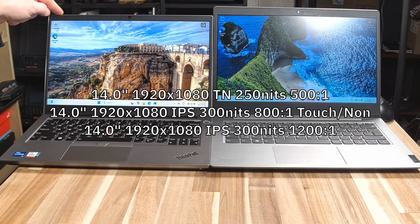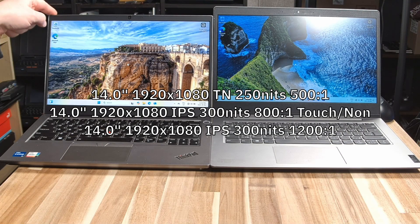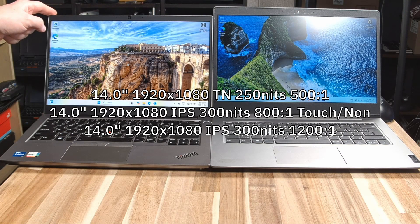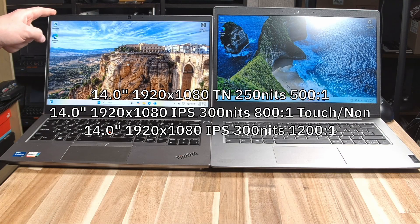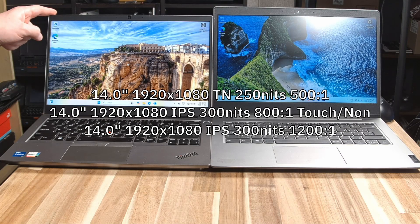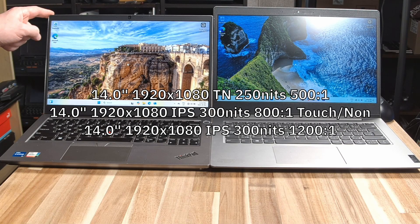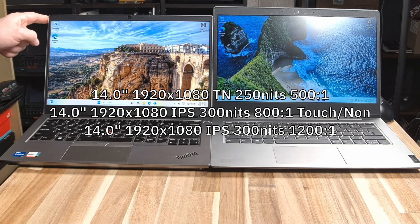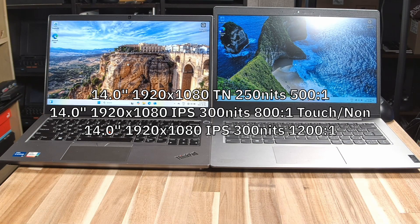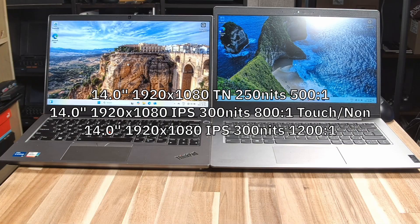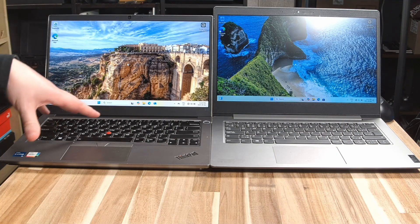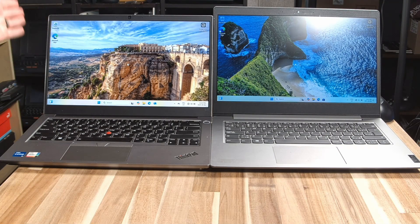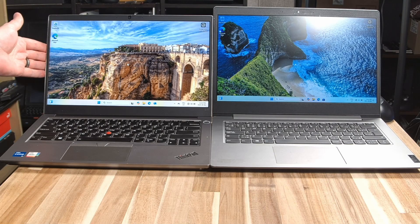Switching over to the E14, the worst panel that we can get is a TN 1920x1080 250 nit 500 to 1 contrast ratio. And then we have an IPS 300 nit 800 to 1. You can get that in touch. And then an IPS 300 nit 1200 to 1 contrast ratio. So pretty much in every measurable way, the displays are also better on the E14 as well.